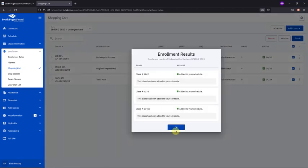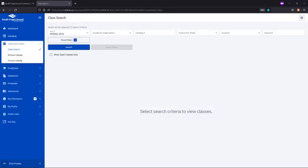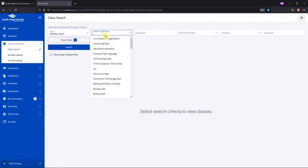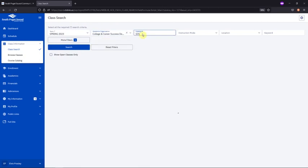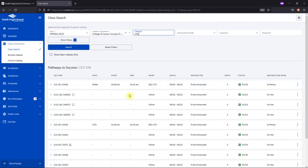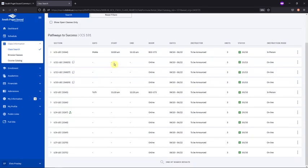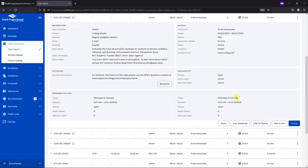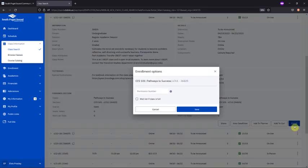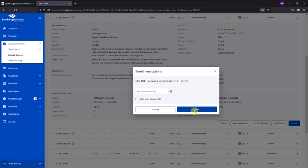There's your confirmation. To add yourself to the waitlist of a course, you'll do the same enrollment action, choosing a course, hitting Enroll, but instead you'll check this box that says Waitlist if class is full, before clicking Save.